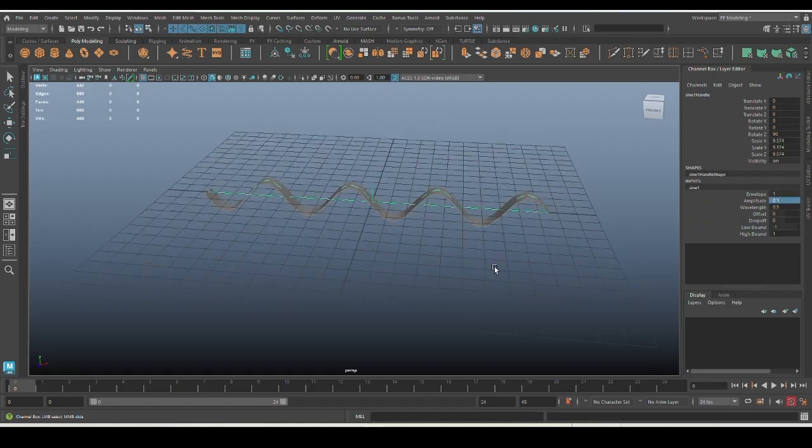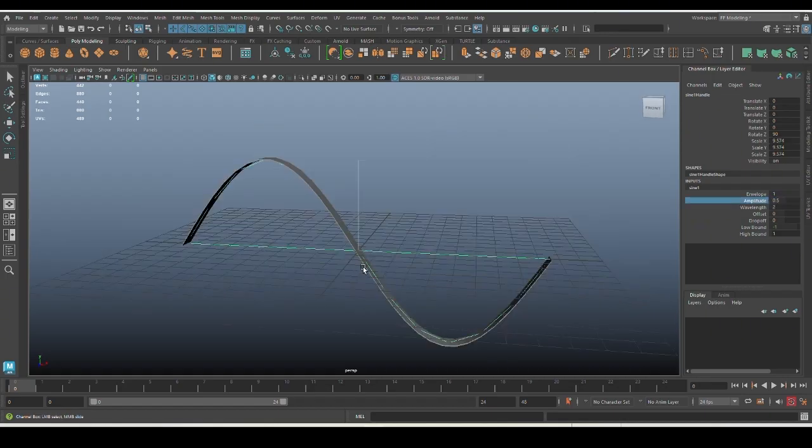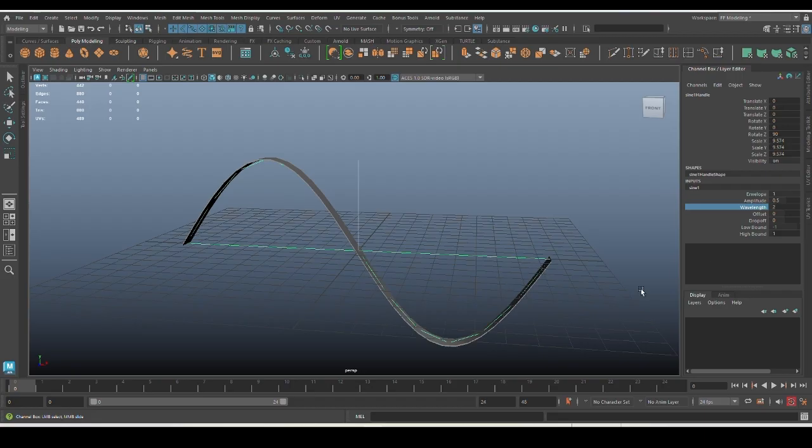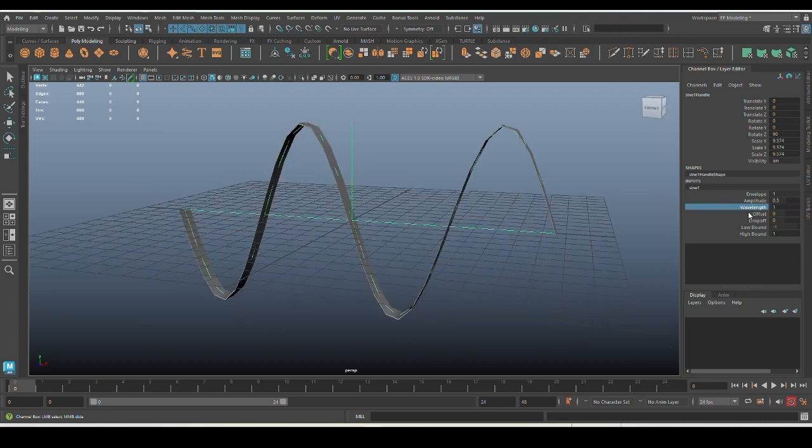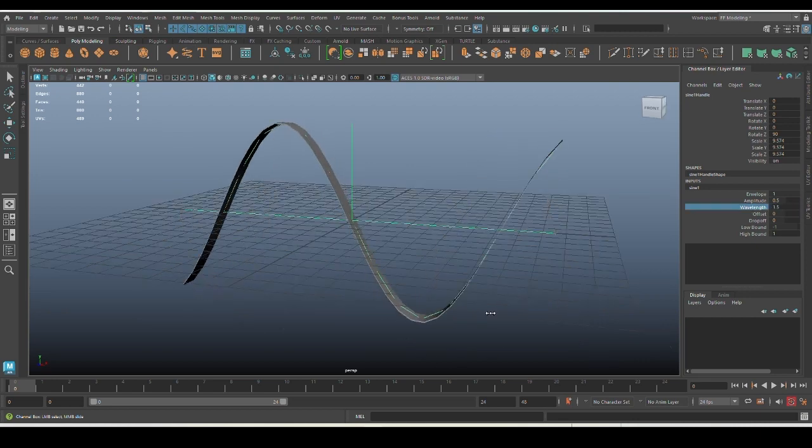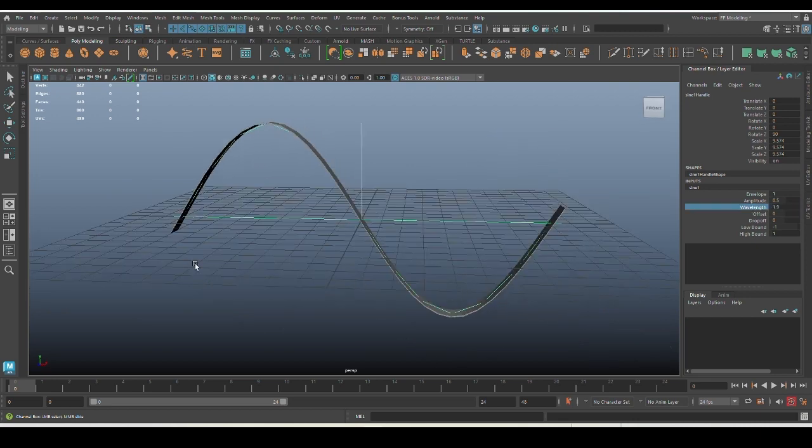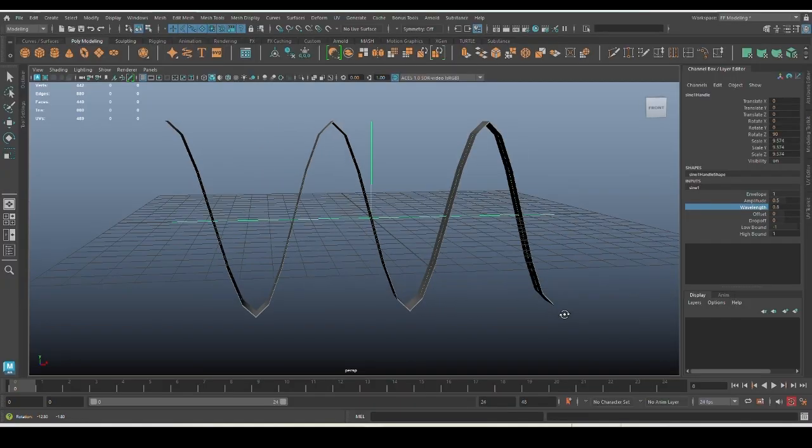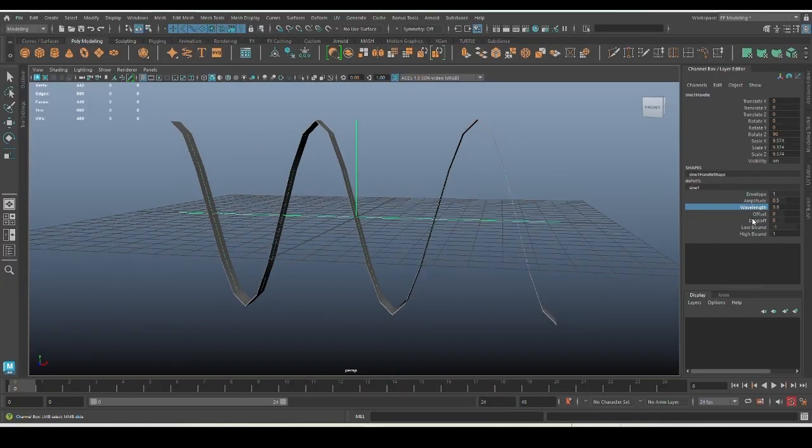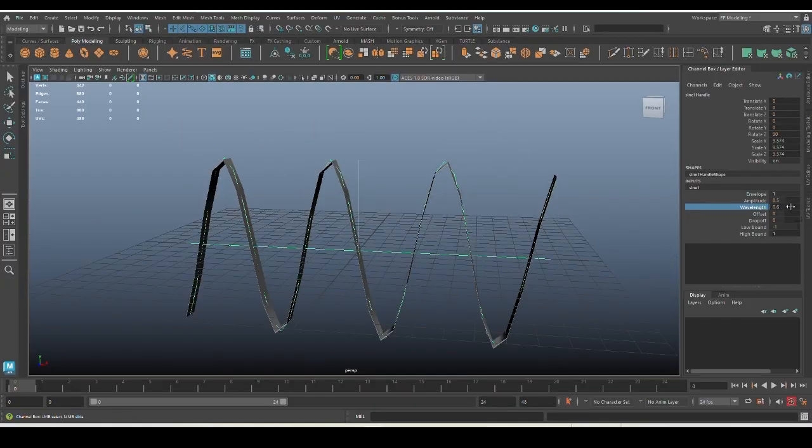Coming to the next attribute, which is the wavelength. This controls the distance between each wave. The more wavelength you have, you'll get wider waves, and if you decrease it, obviously you'll get narrower and sharper waves.